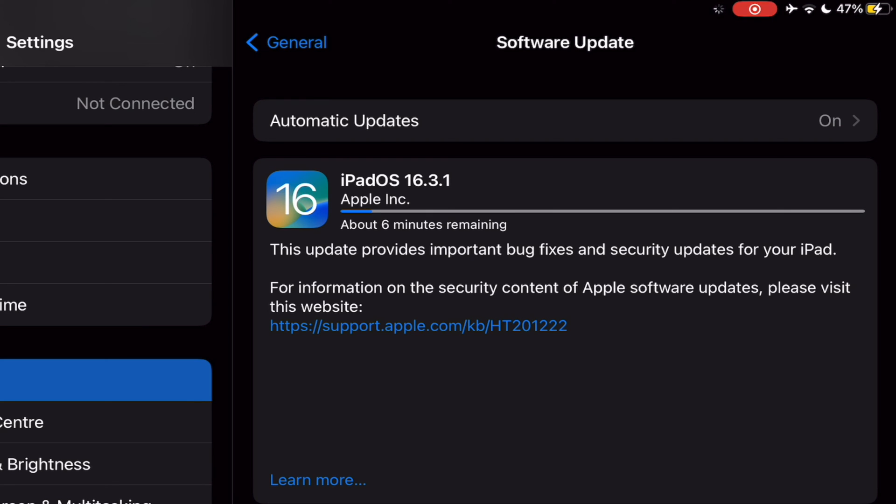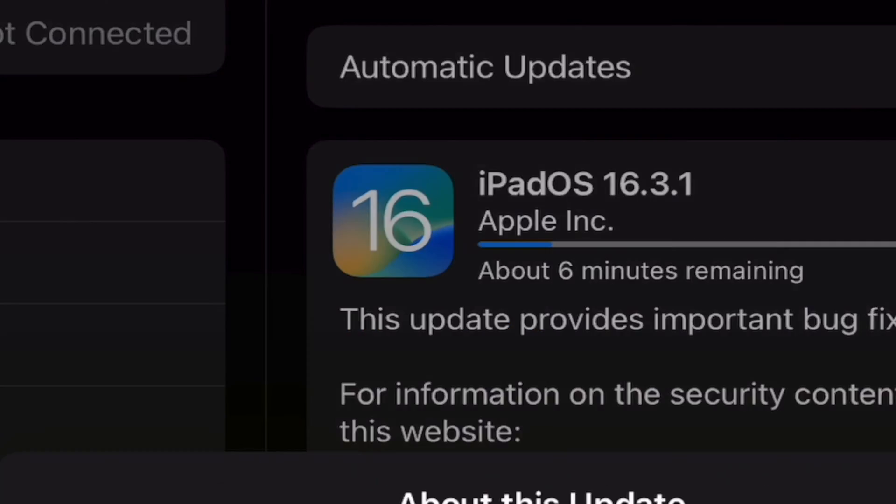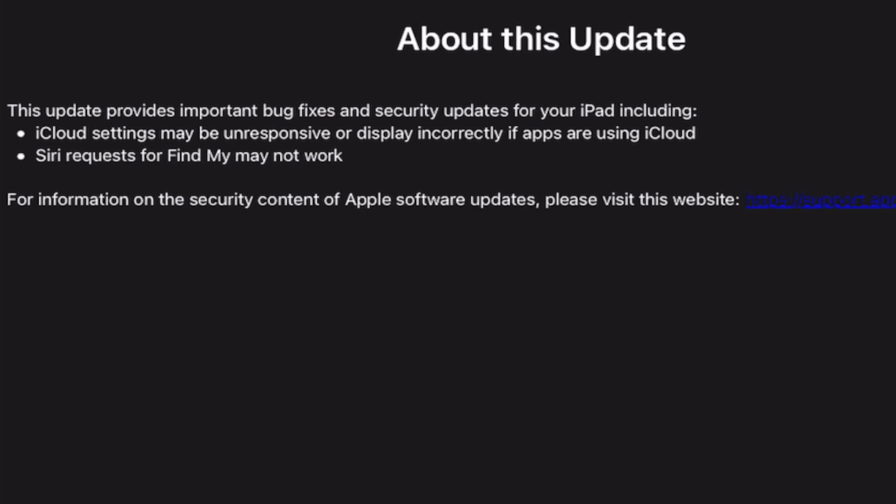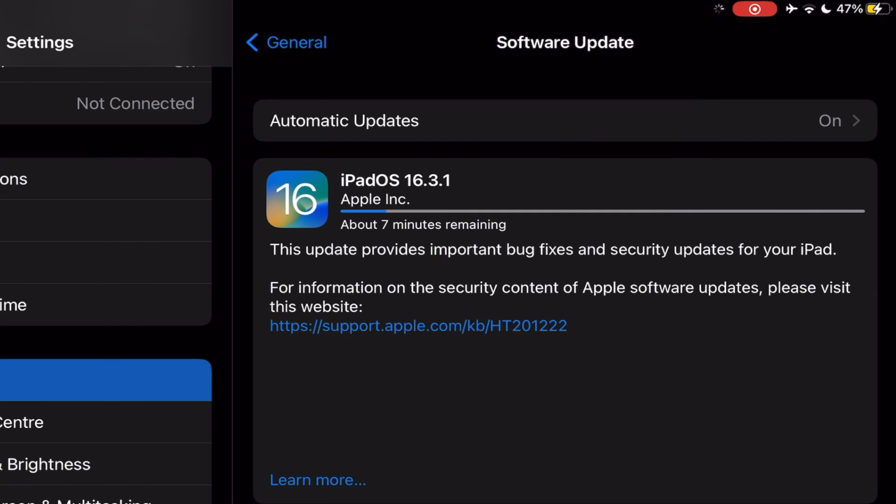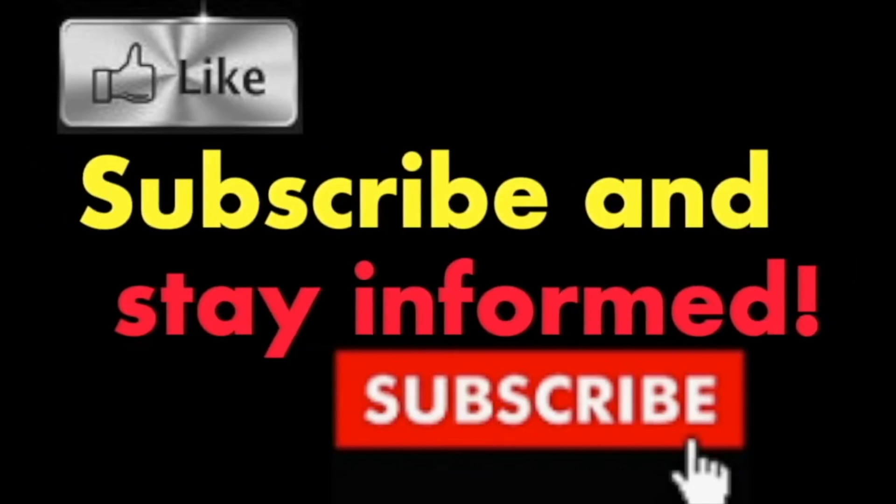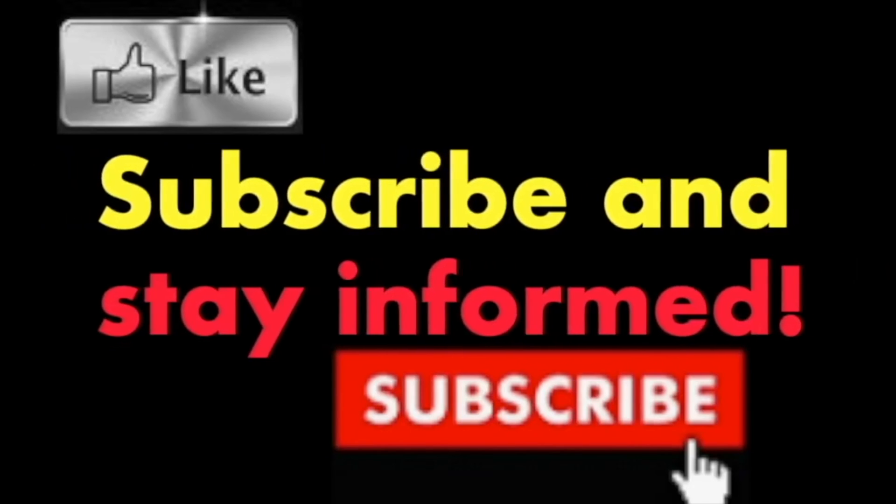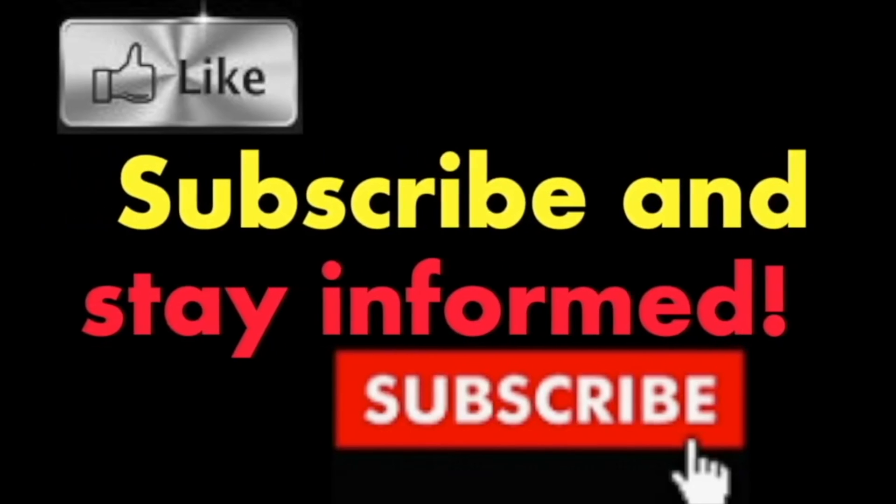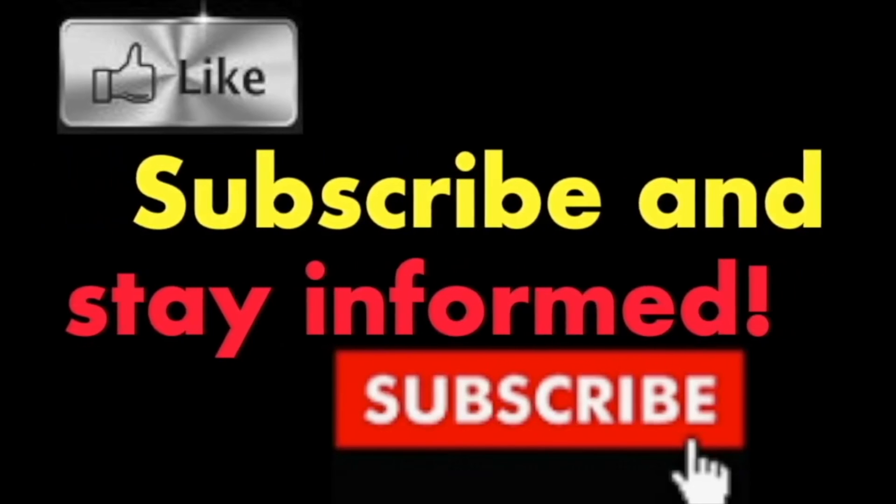Sit back and relax as it takes a while to complete the update. It's that simple. Hope you enjoyed this video. Have a nice day. Subscribe and stay informed. Addicted to Macintosh.